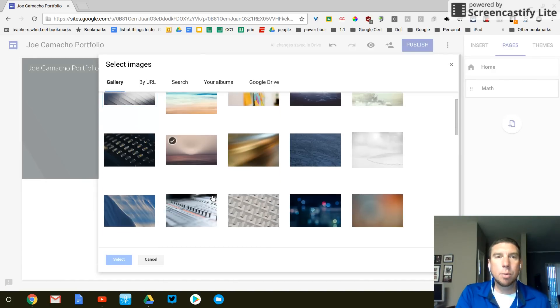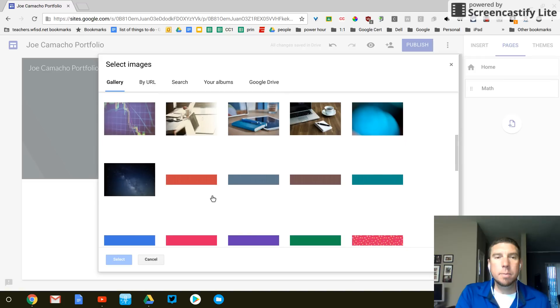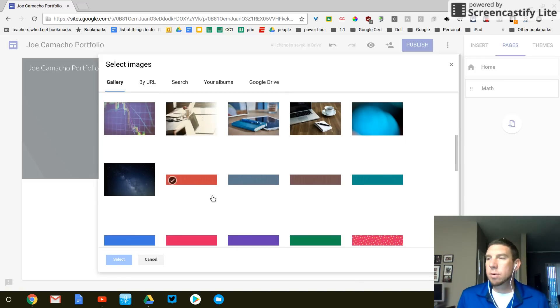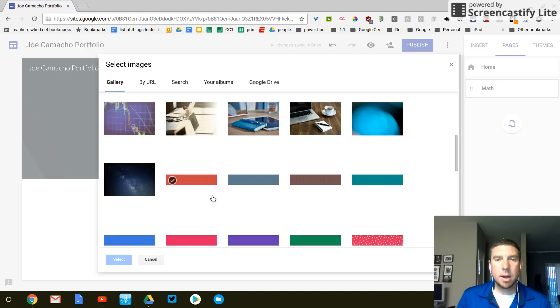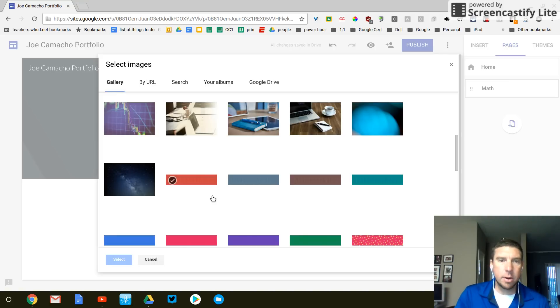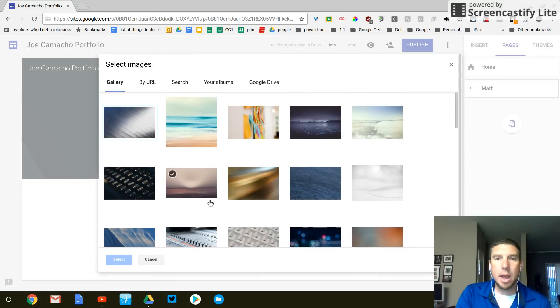And again, I'm brought to the gallery. And y'all need to pay attention. Whatever, however I set up this header, this will be the default header for the rest of my pages.